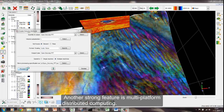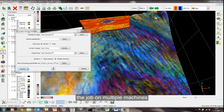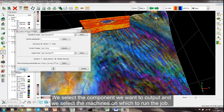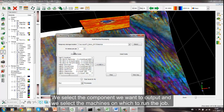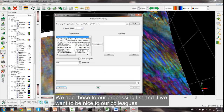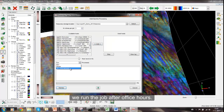Another strong feature is multi-platform distributed computing. Here we are starting a batch job to compute spectral decomposition volumes by running the job on multiple machines. We select the components we want to output and we select the machines on which to run the job. We add these to our processing list, and if we want to be nice to our colleagues, we run the job after office hours.